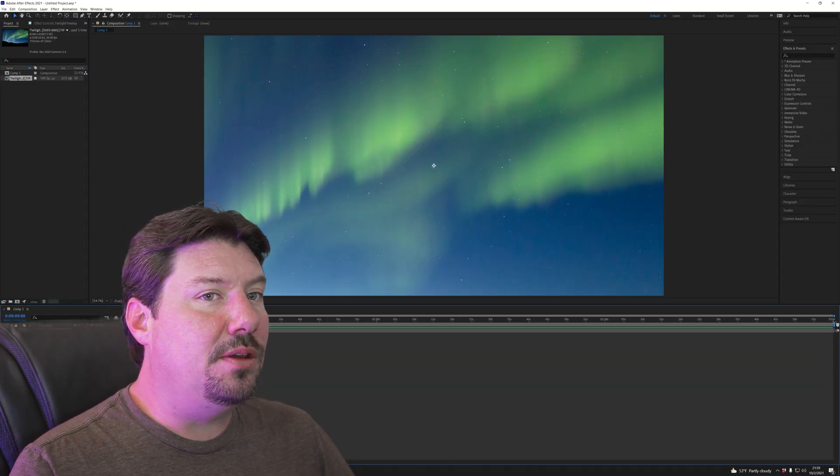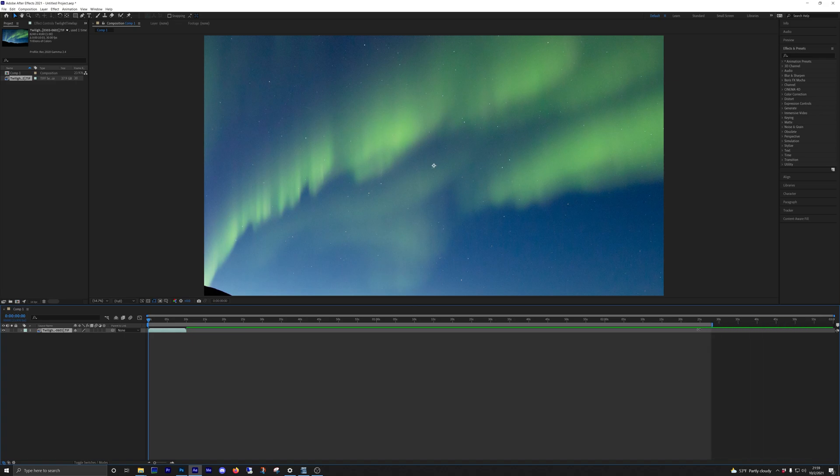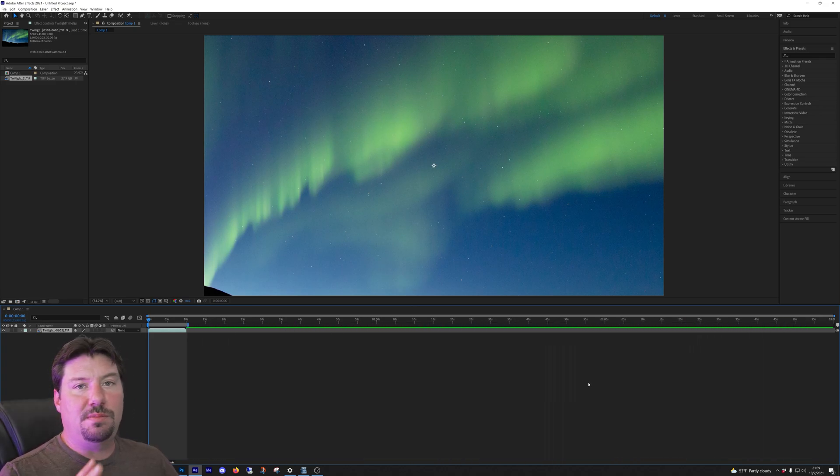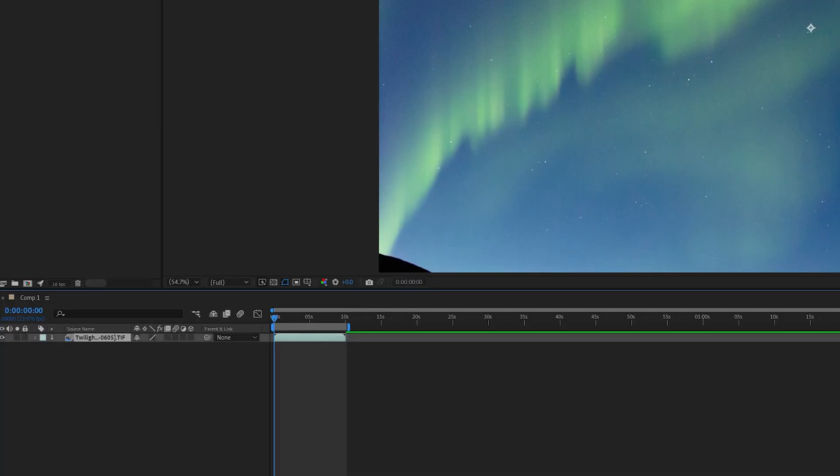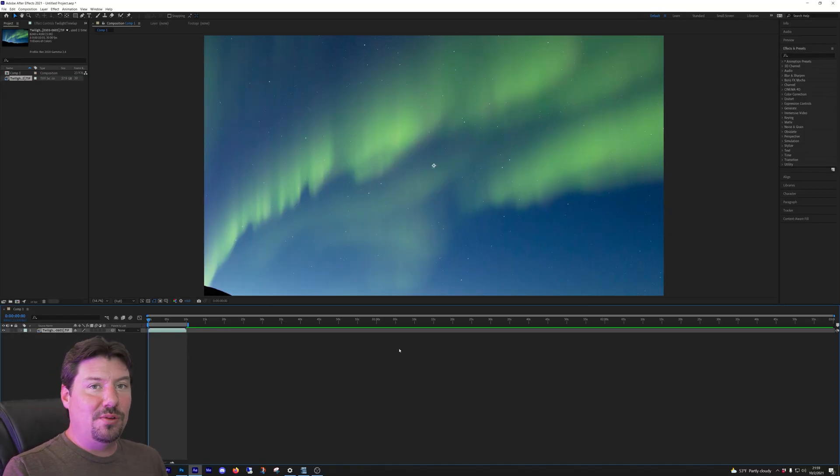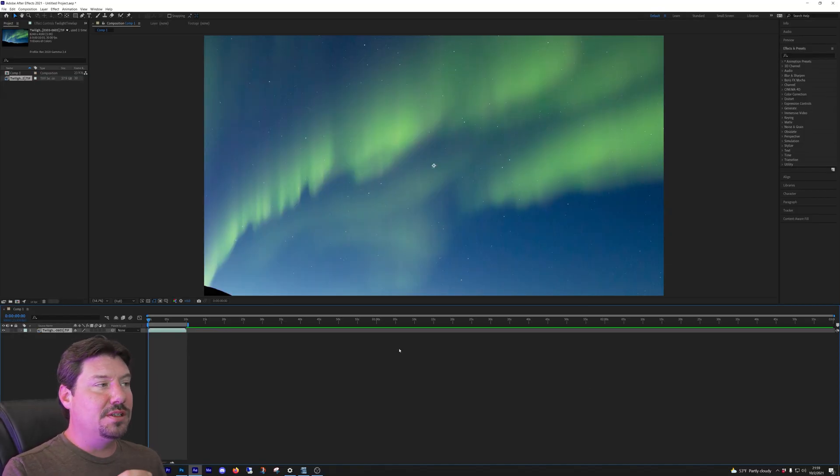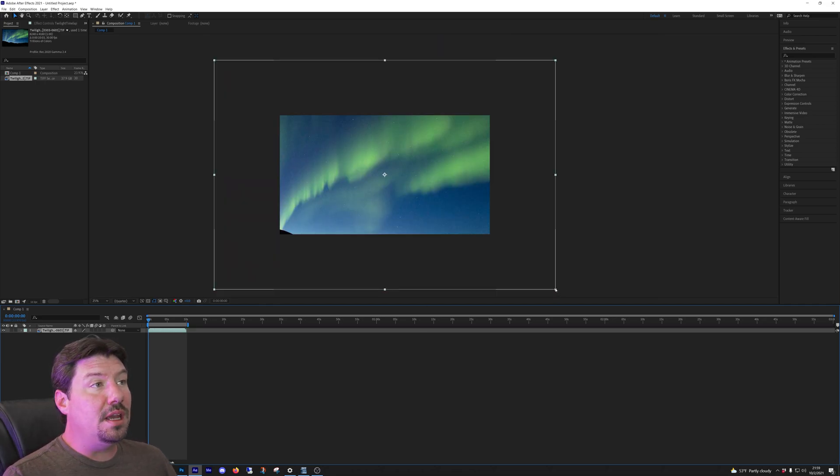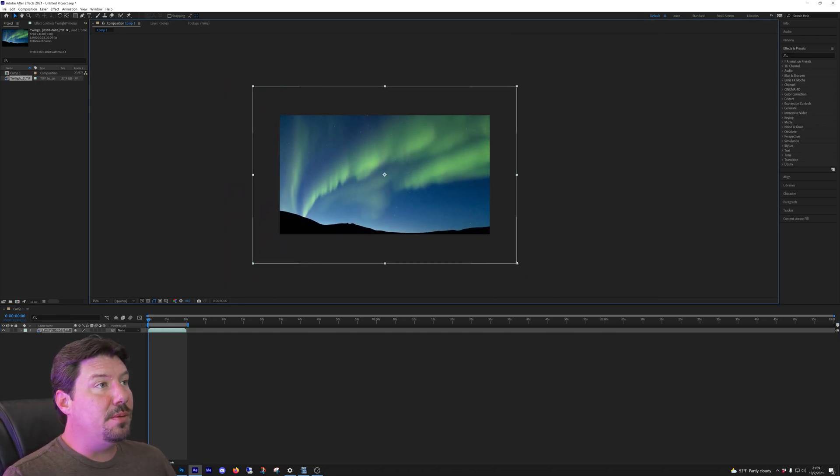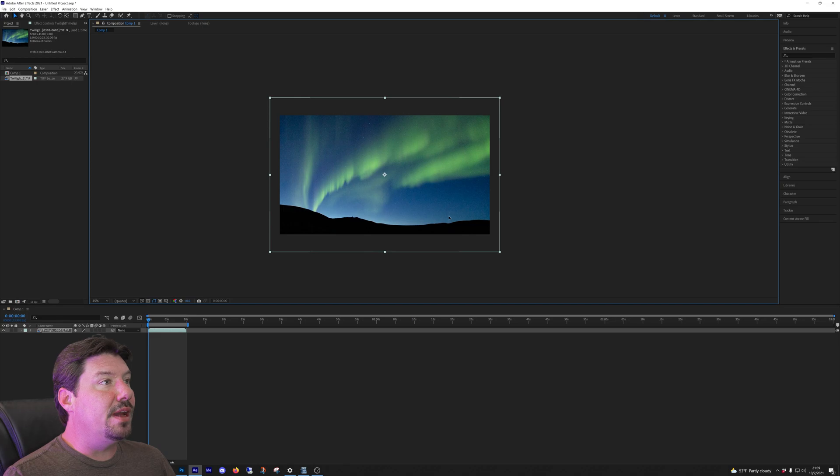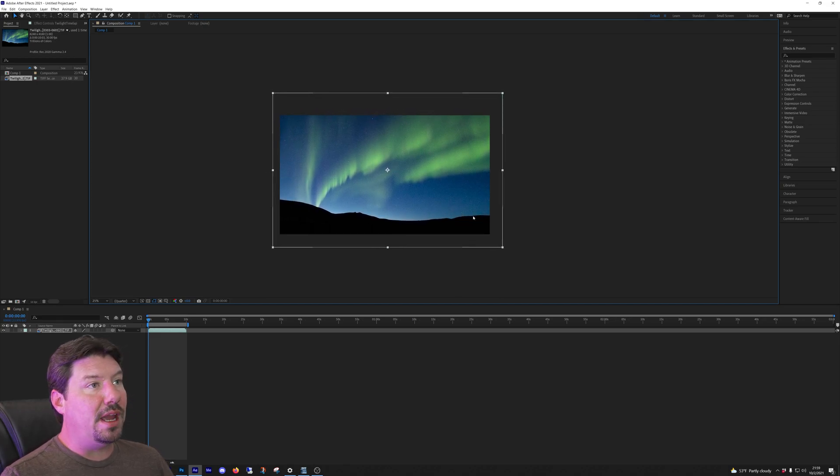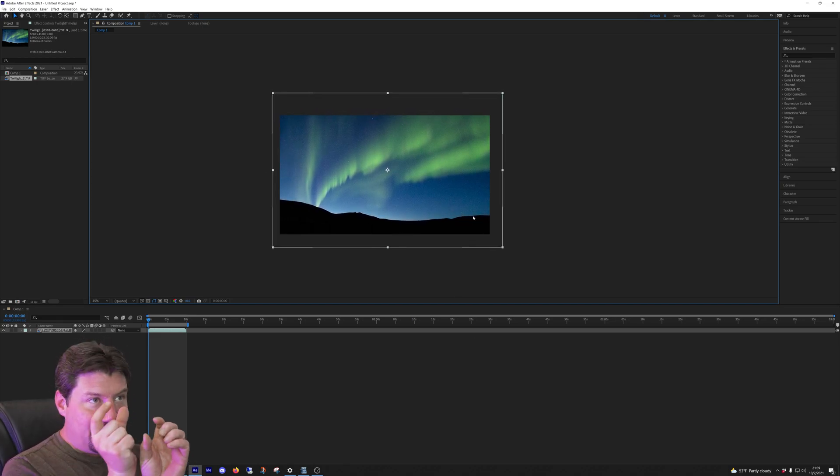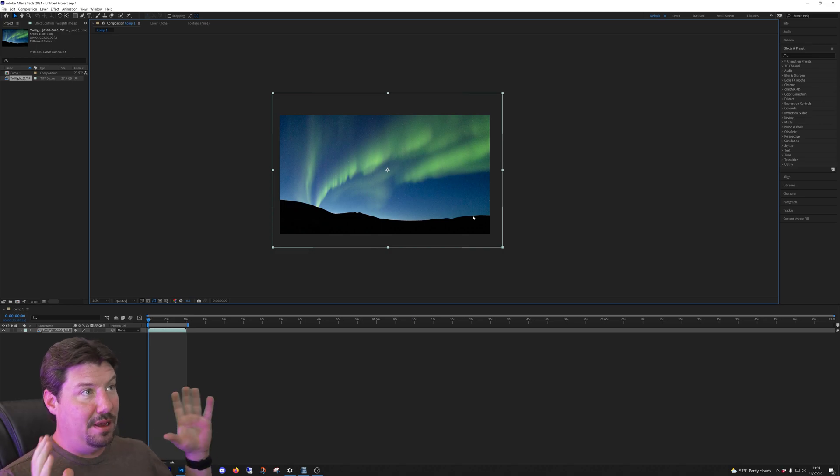The eagle-eyed among you might have noticed that I actually forgot to do this which just makes sure that when I go to render the project it's only rendering the part that actually has something to look at. I rendered about 45 seconds of black. So you want to make sure that you slide that over so that you're only rendering the part that you care about. Once again I am going to reposition my image the way I like it inside of the frame.